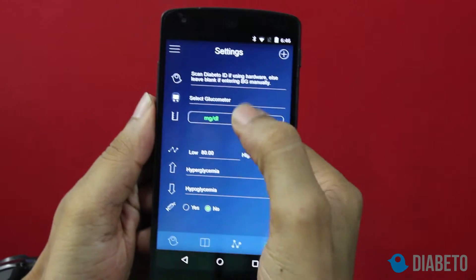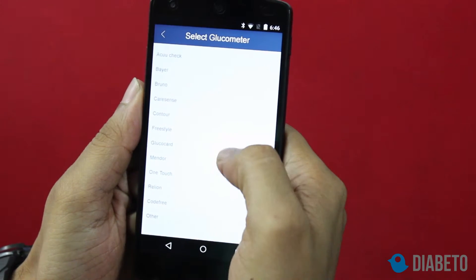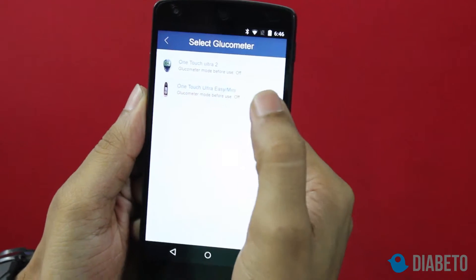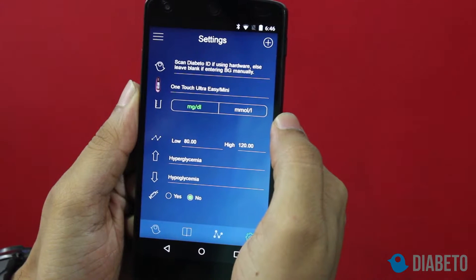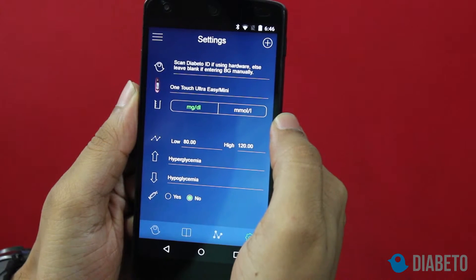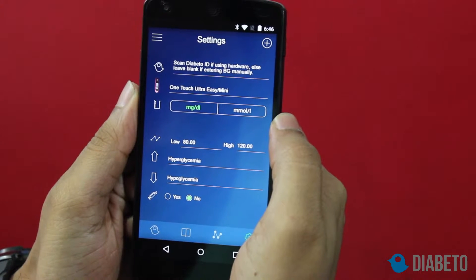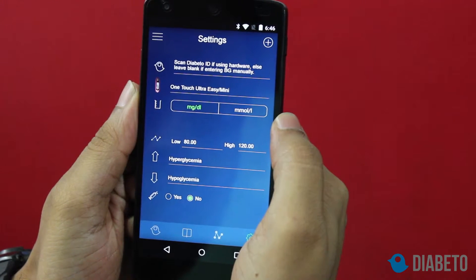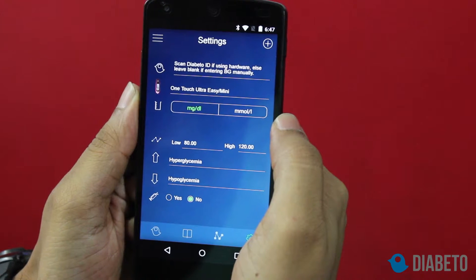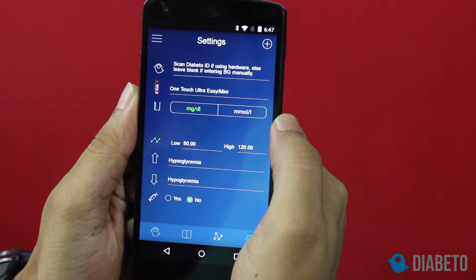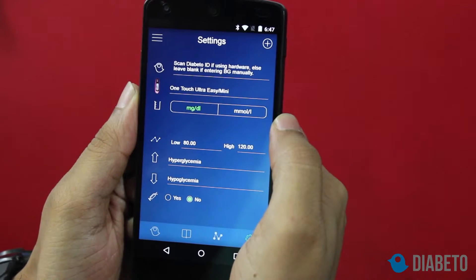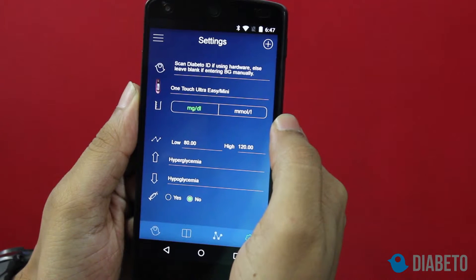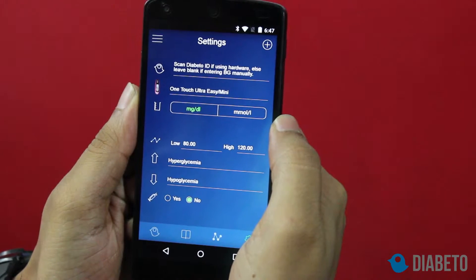The second field is 'select glucometer.' I am using a One Touch Ultra Easy glucometer and that's what I've selected. The third field is your glucose units — I'm in India and we use mg/dL, but if you're in the UK you can select millimole per litre. The fourth field is your desired blood glucose range, which is by default 80 and 120, and that's fine by me.